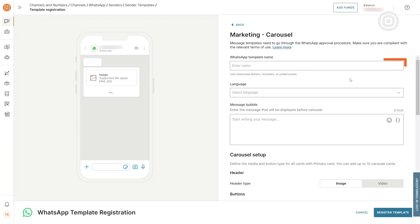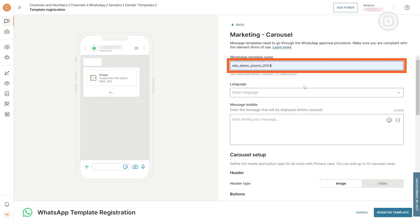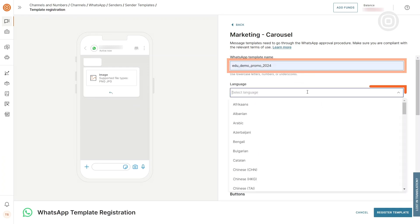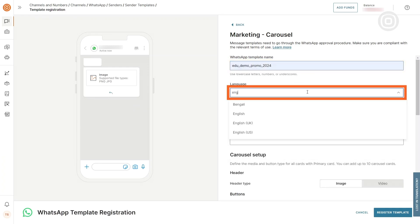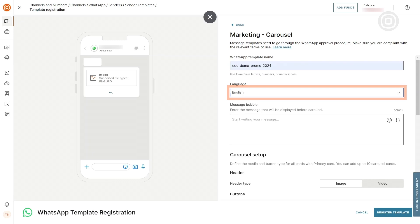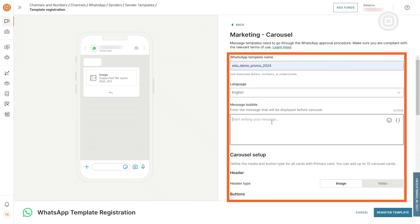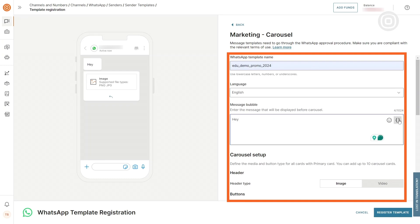First, input the template name and choose the language. Now, you can begin crafting the content of your message. Here, you can also insert parameters to make it more personalized.